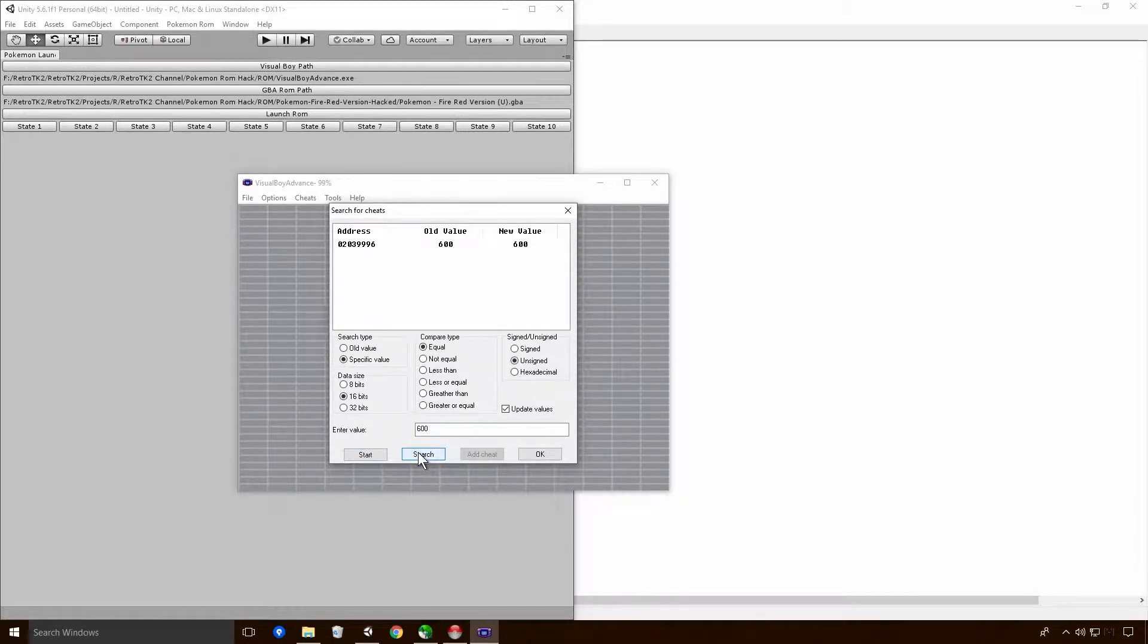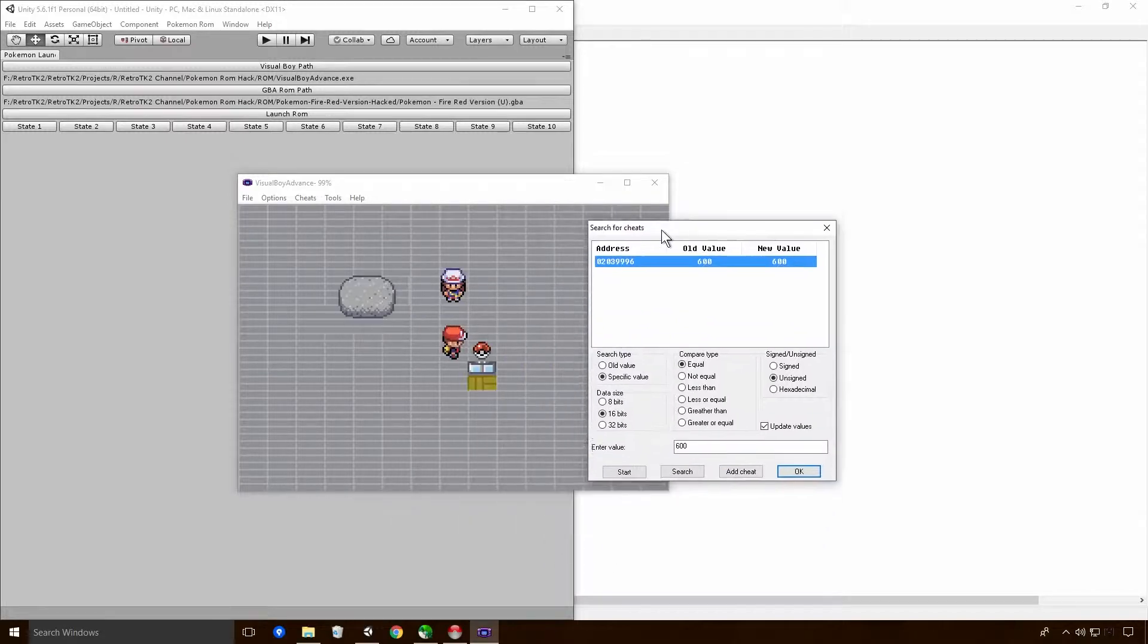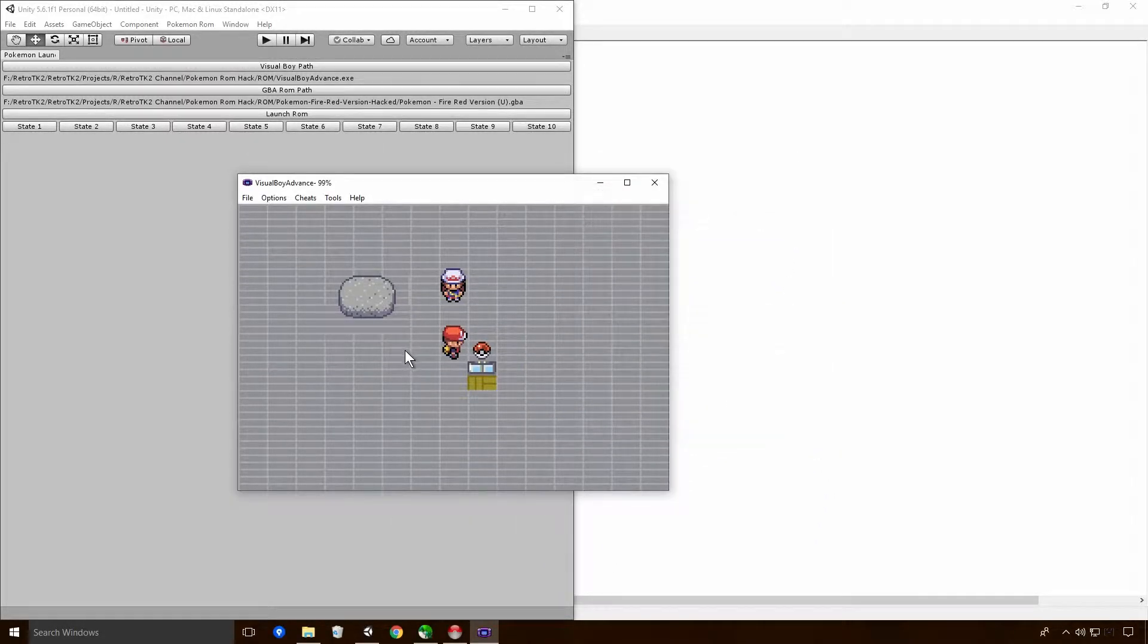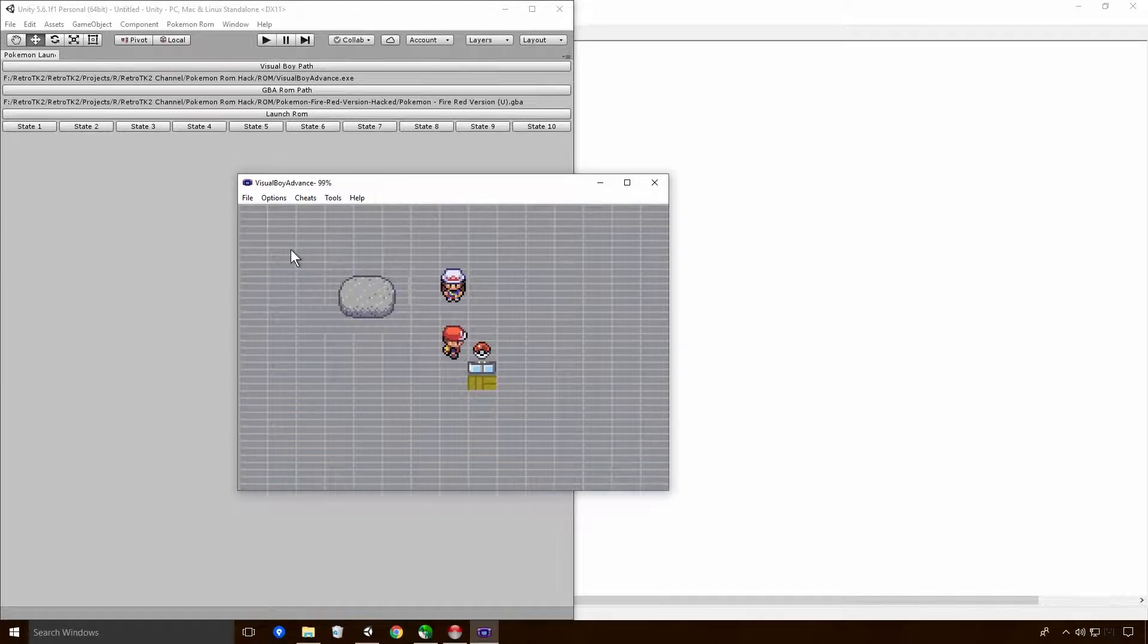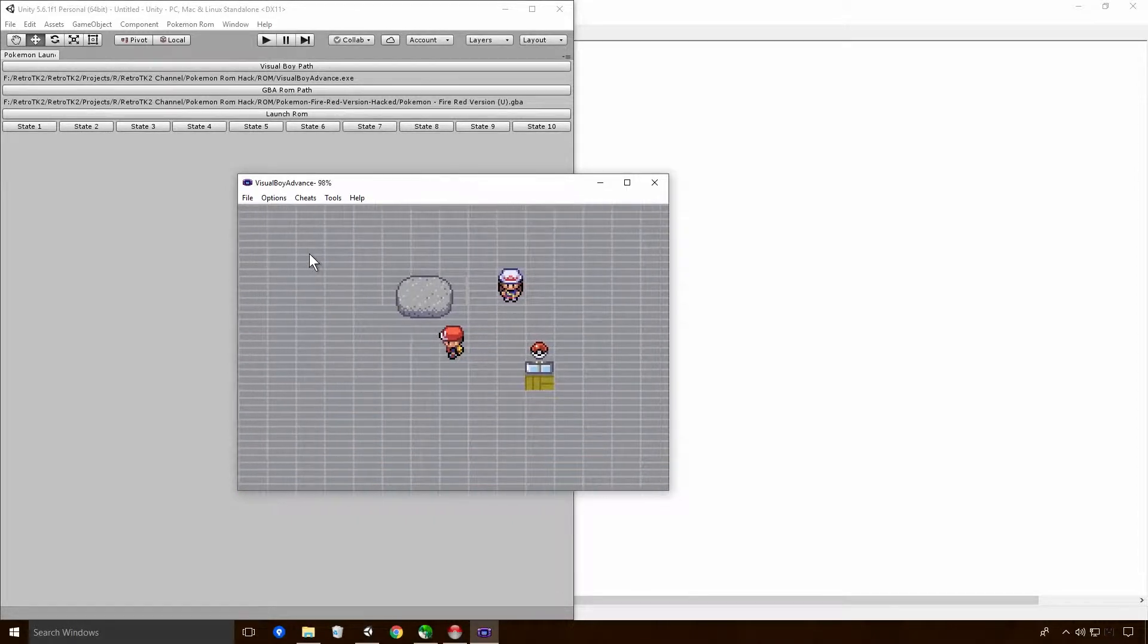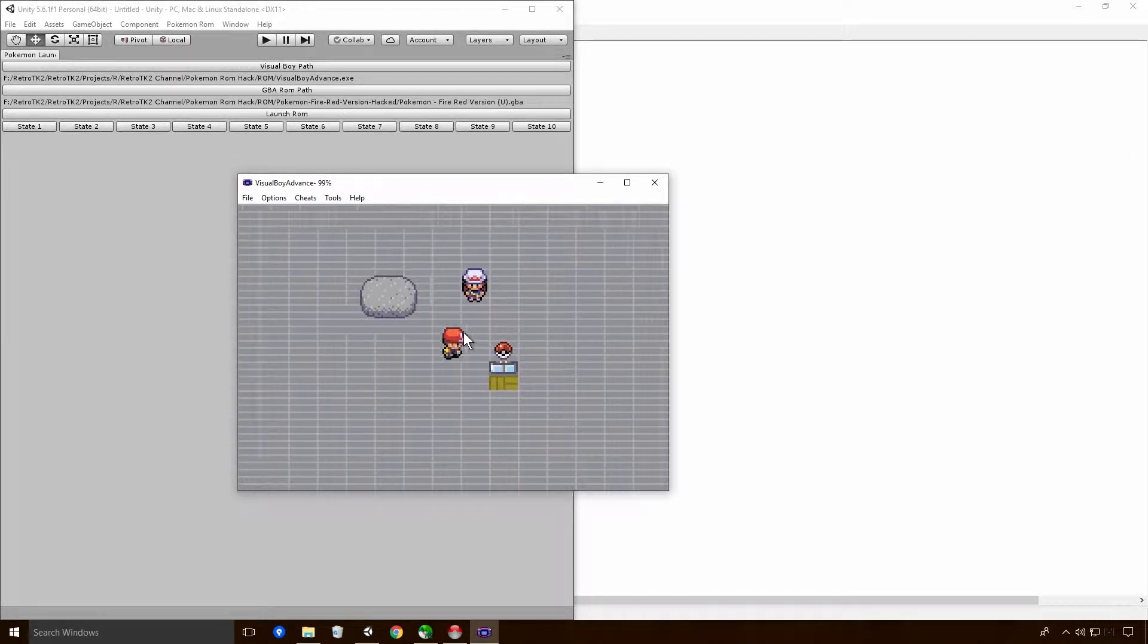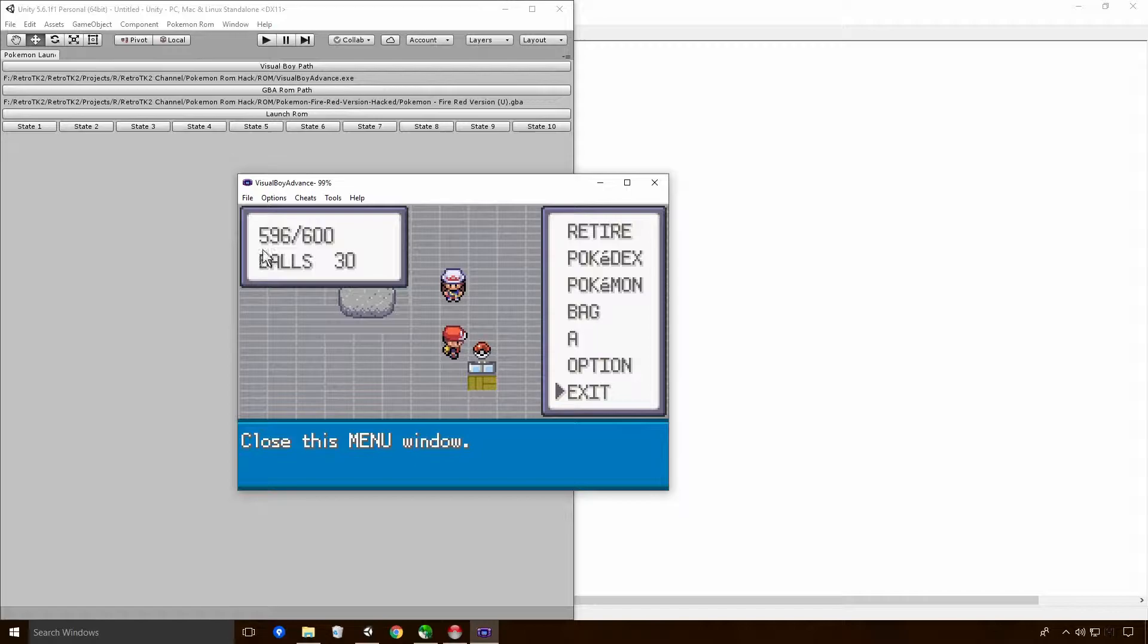So this should all hopefully work. So if I type in 600 now and click start, and go search, you'll see it comes out with this address 02039996. Now what does that mean? Well basically, what this means, I don't know if I can... I think I'm going to have to come in. Basically, this is the address of this. Whatever value is stored here will be at that address.